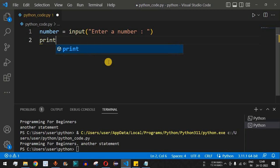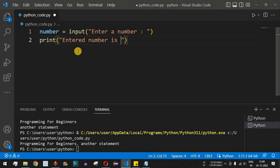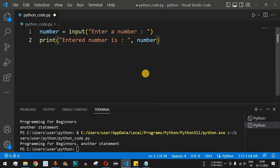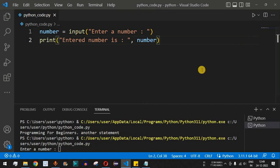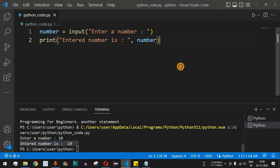Let's check this with an example. We set `number = input('Enter a number: ')` and then print it with `print('Entered number is:', number)`. When we run this, it prompts the user to enter a number. I provide 10, press Enter, and we see 'Entered number is: 10' printed on the screen.